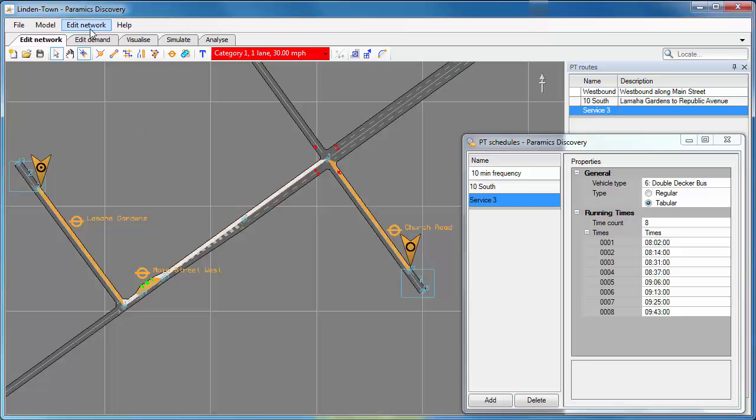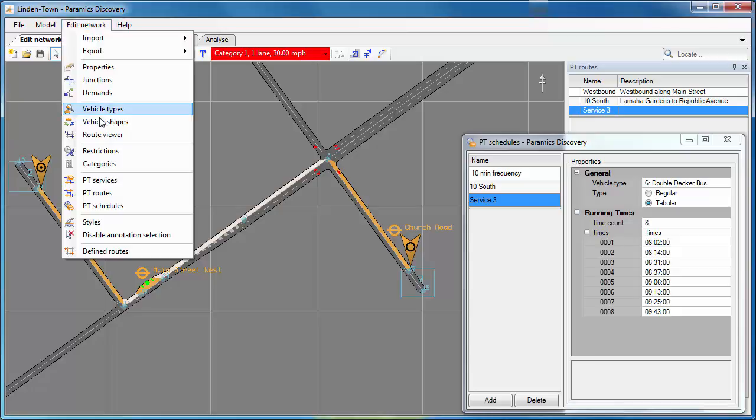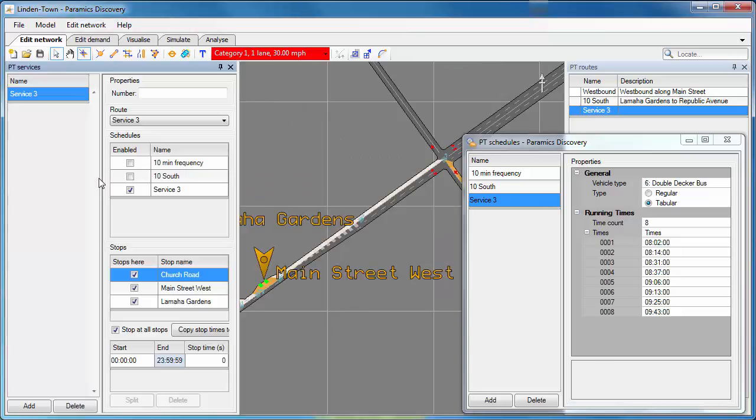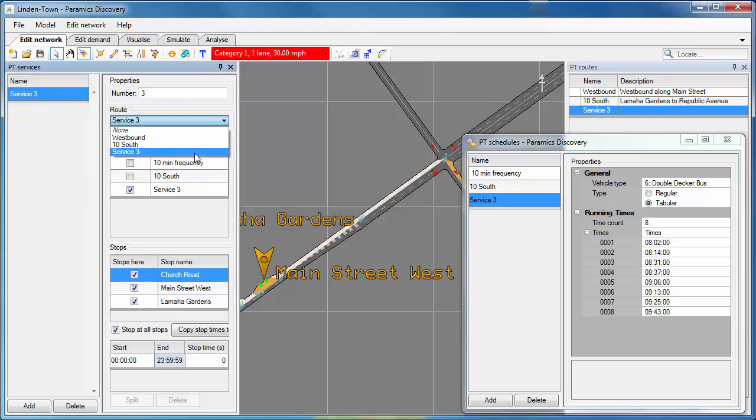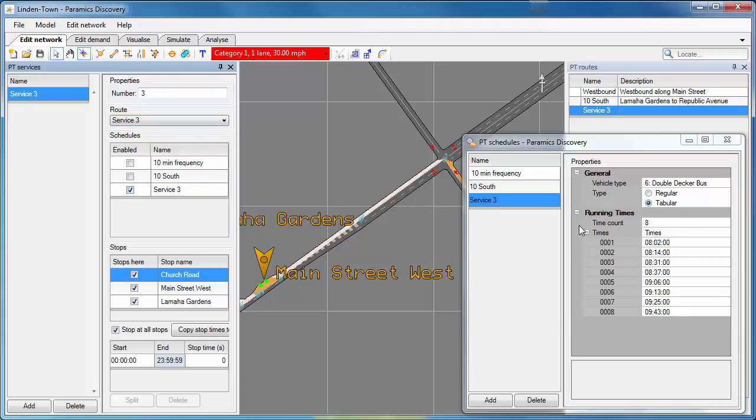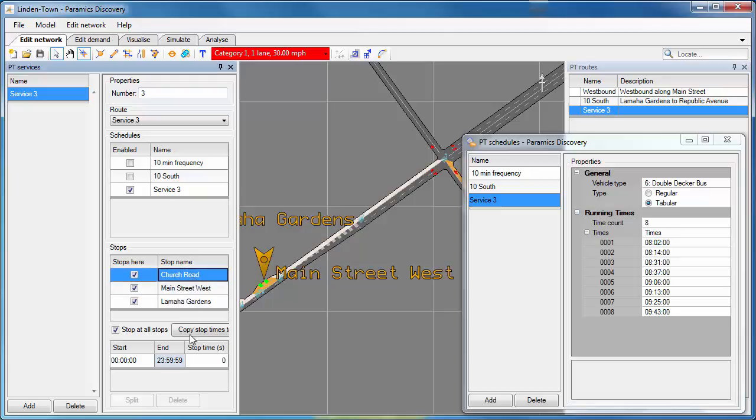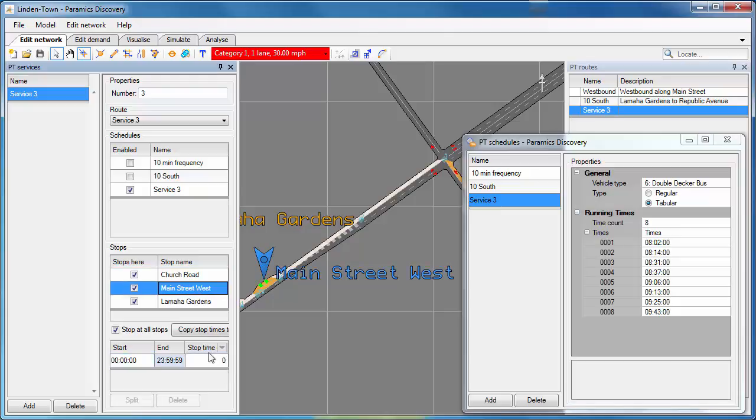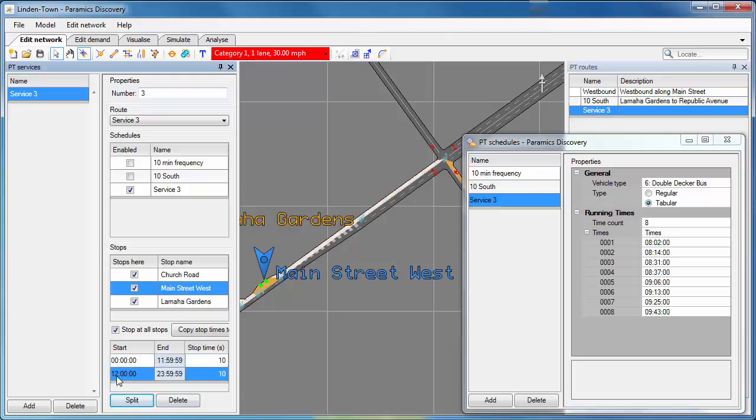So PT services really bring together the three inputs that we've created so far: the PT routes, the PT schedules and the PT stops. Now if I open PT services, you can see there's already one in there. That's because we imported a PT route and a PT schedule with the same name, Service 3. So we've got the route Service 3, we've got the schedule Service 3 selected. We can now decide which stops we want the service to stop at. Let's leave them all on. Now we can create a stop time for each stop. This is the time at which the bus or tram will stop as it travels through the network at this particular stop.